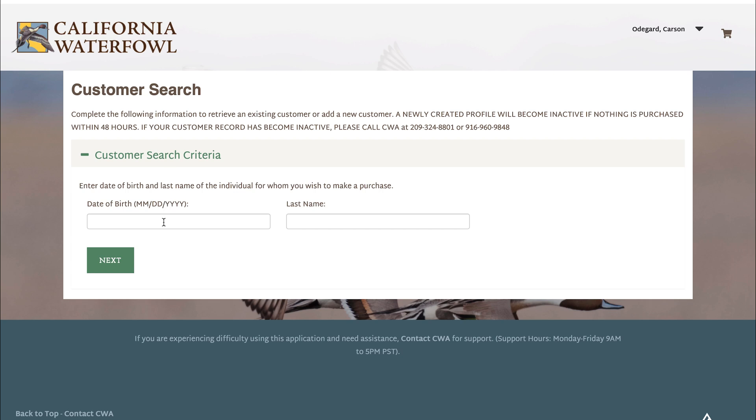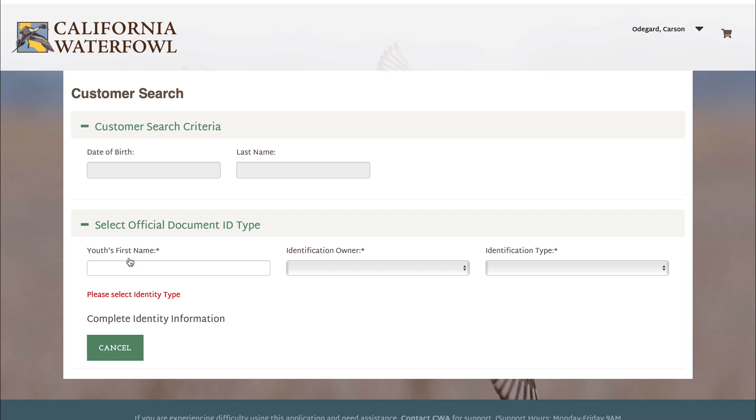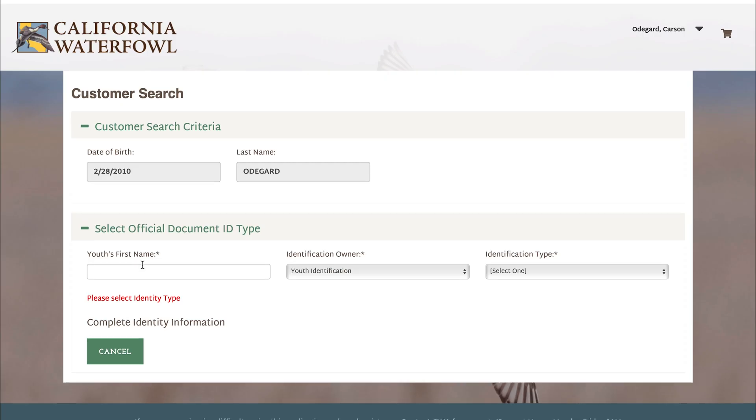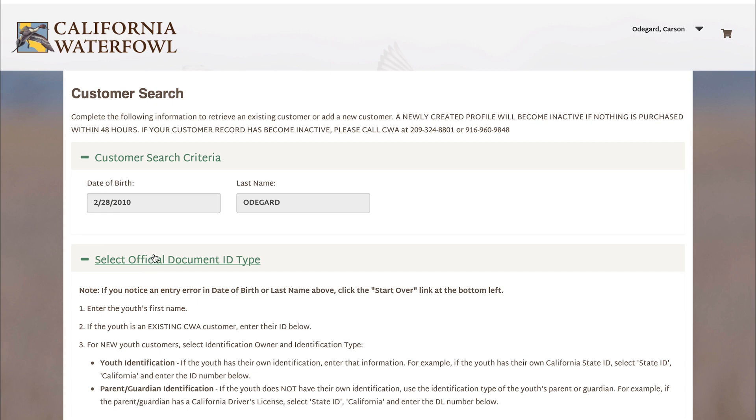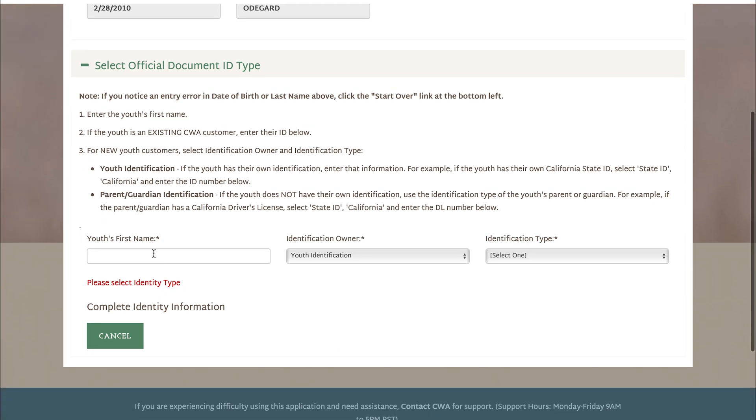You'll enter the date of birth as well as the last name. Once that is completed, you'll hit the next button.